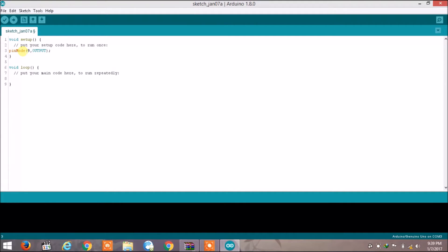Now we write the main code in the loop body. We write digitalWrite — remember W is capital. Also, M is capital in pinMode. We write digitalWrite, then the pin number 9, comma, and what output to generate — either 0 or 1, or you can write HIGH or LOW. HIGH means 1 and LOW means 0. To turn on the LED we write HIGH, close bracket, and semicolon.